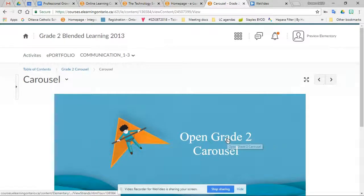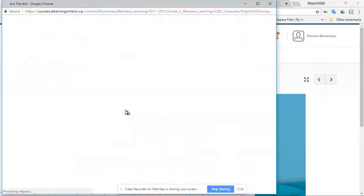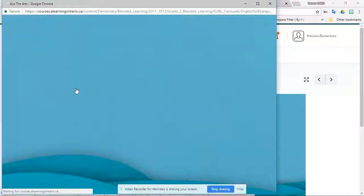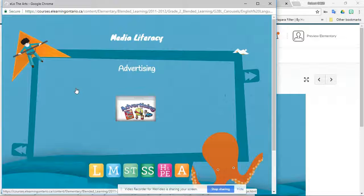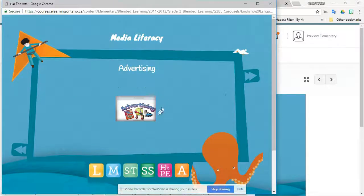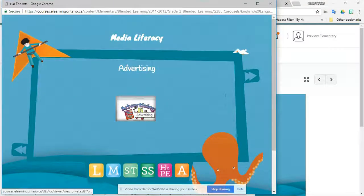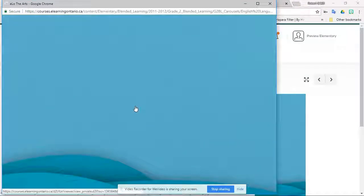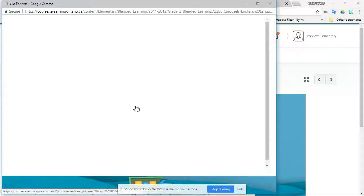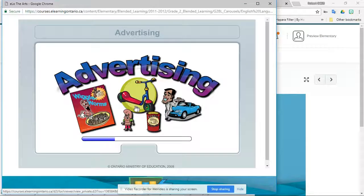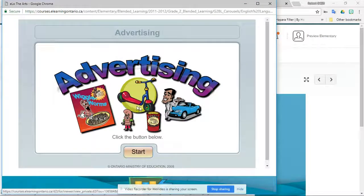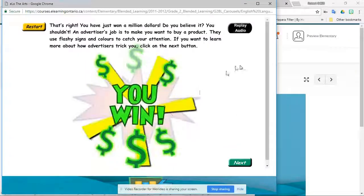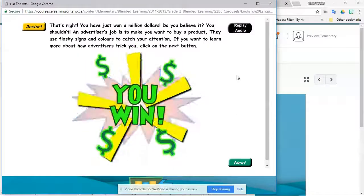And they have, wait, let me open it. They have, again, media literacy, which is awesome. And we're going to go into advertising. We only have one choice. And it loads up. And we may be able to read in grade two.